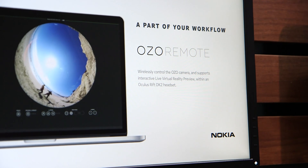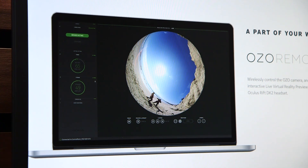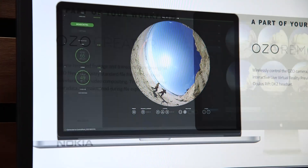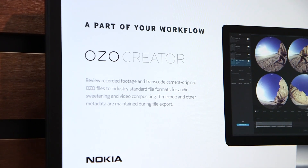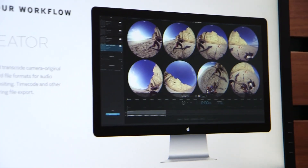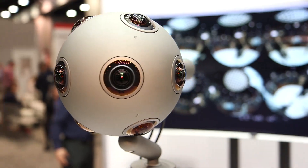The OZO comes with two software tools: OZO Remote and OZO Creator. OZO Remote is software that through Wi-Fi can control the camera for settings before or during shooting. OZO Creator takes the data from the camera and allows you to extract different file formats — for example DPX files for editing. It also comes with a 3D stitching feature, meaning you can extract a 3D stitched version of your footage.